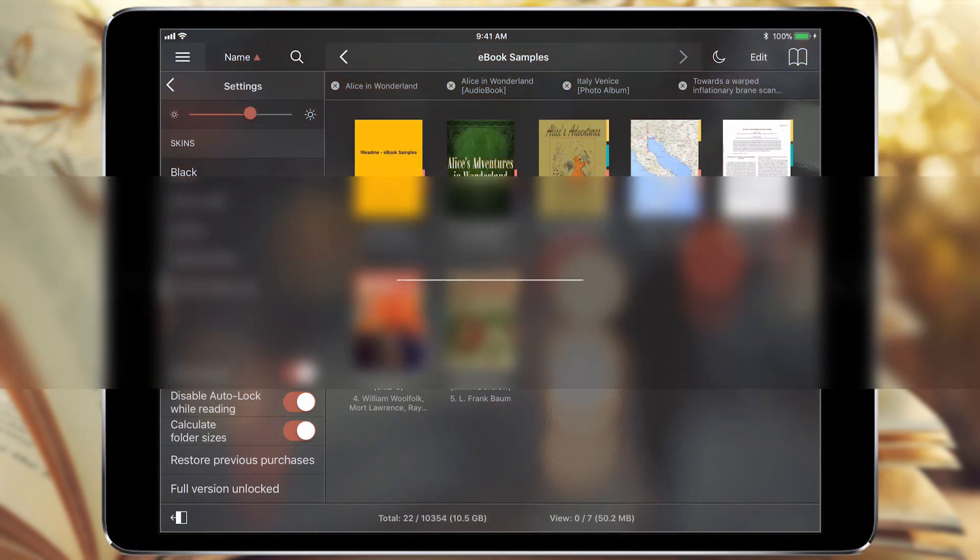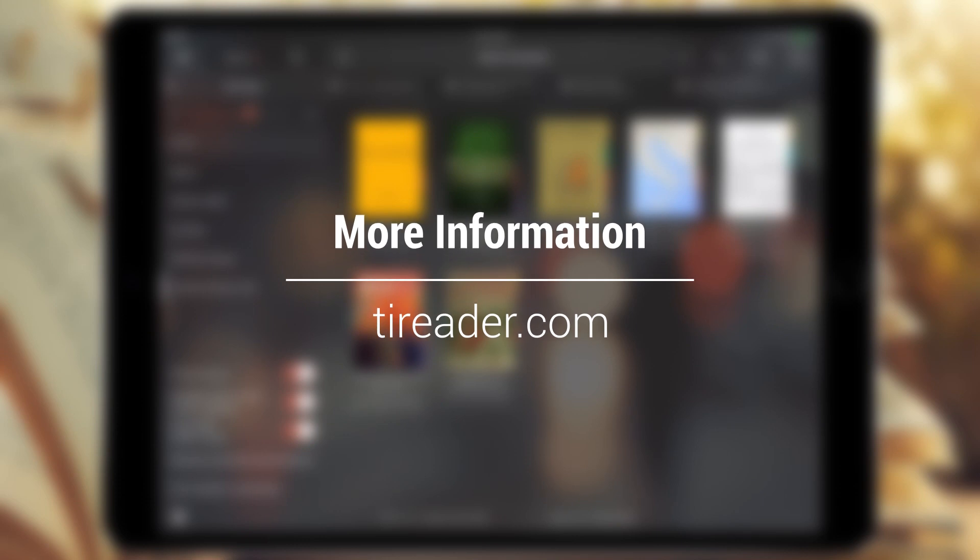More detailed information you can find on our website, dReader.com.